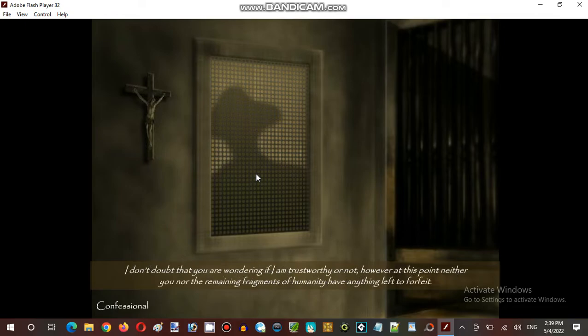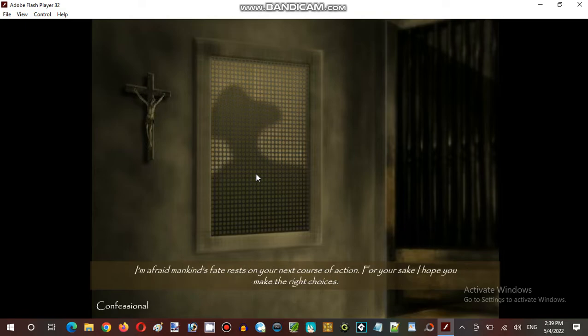I don't doubt that you are wondering if I am trustworthy or not. However, at this point neither you nor the remaining fragments of humanity have anything left to forfeit. I am afraid mankind's fate rests on your next course of action. For your sake, I hope you make the right choice.